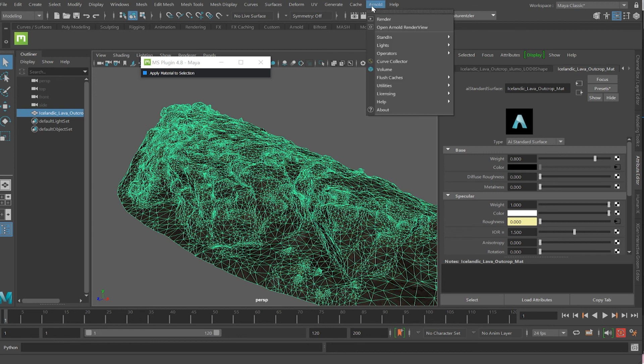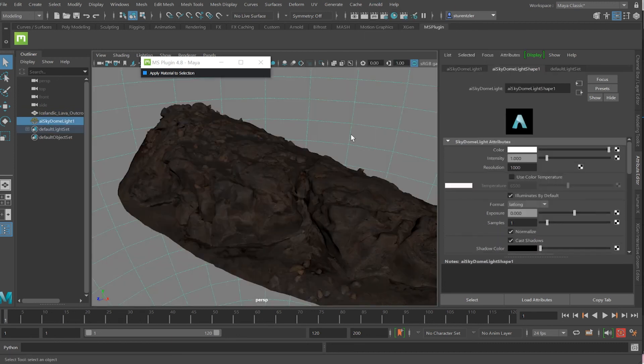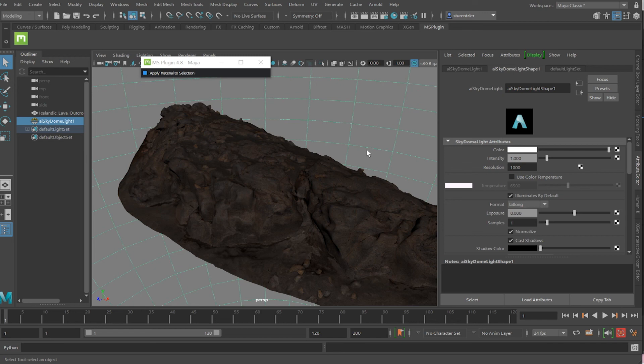Add into the scene an Arnold light, skylight and click on render and see what you get and click on render to really appreciate how wonderful those assets look in your scene.